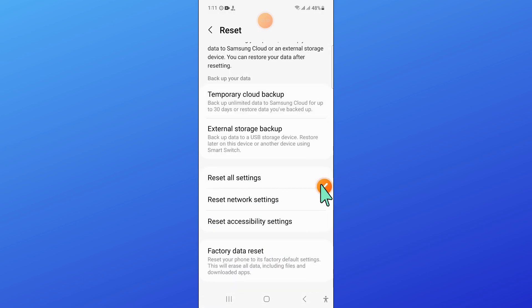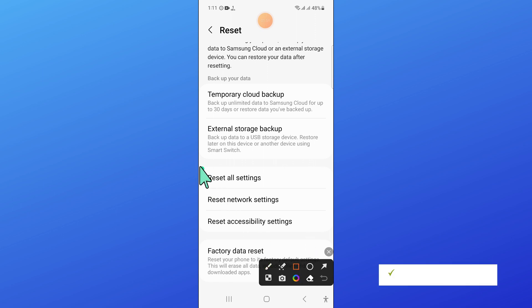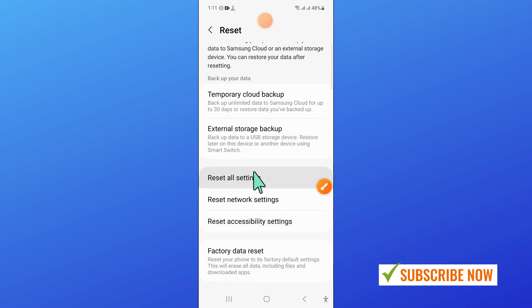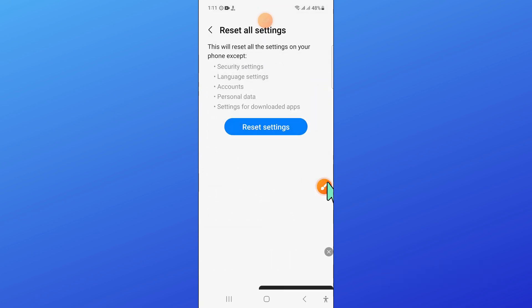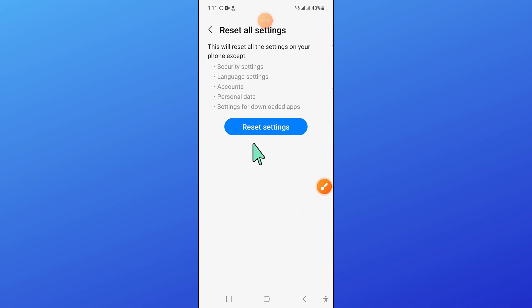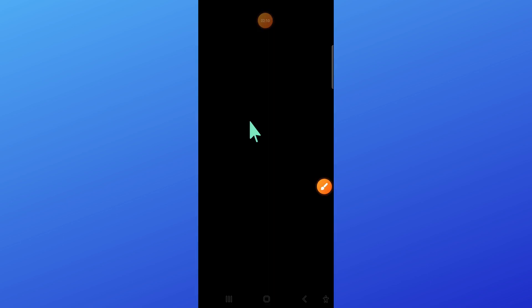Scroll down and click on reset all settings. After that, again click on reset settings to confirm, and then enter your lock screen passcode.